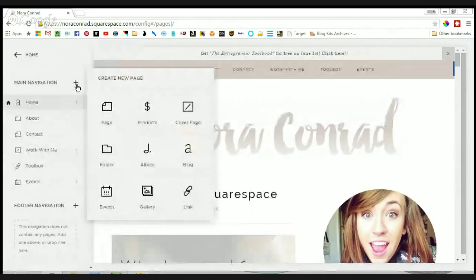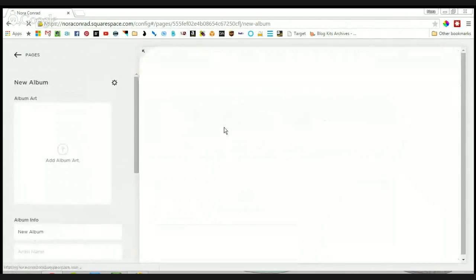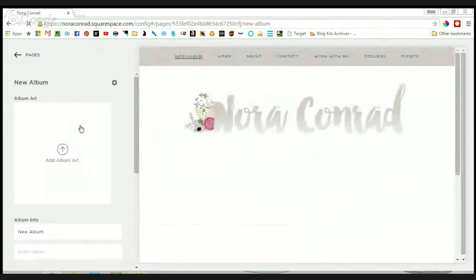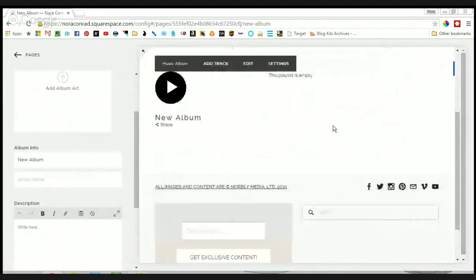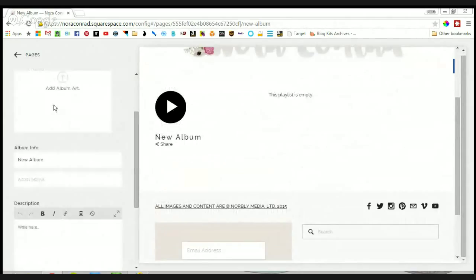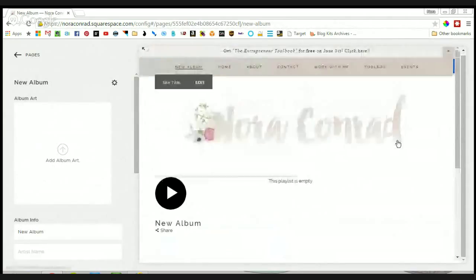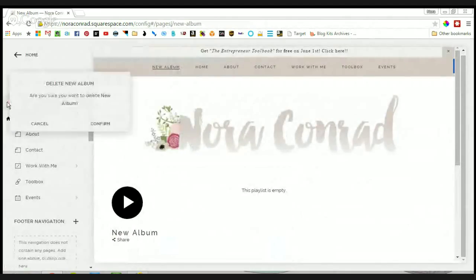The next page type is an album. I don't use this because I'm not a musician, but this is where you can upload media to a page. You can add album art and it will create a playlist for you where you can add your tracks right to it. If you have podcasts, this would also be a great option for you.